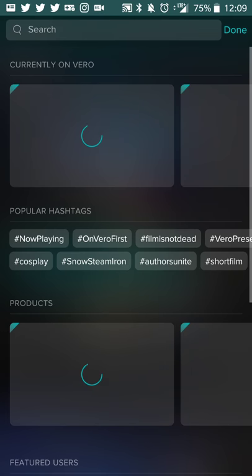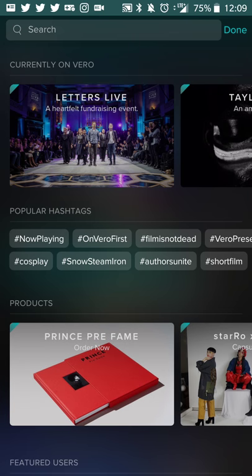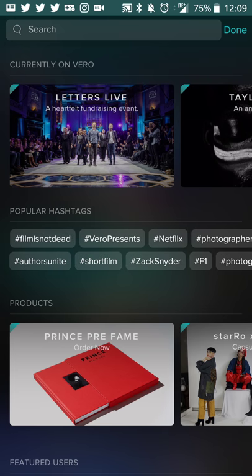My only downside is that the app takes a little bit longer to load compared to Instagram, Facebook, Google Plus, and Twitter. But if they fix that, that's going to take out the hardest part for me. It's just a matter of being able to scale and get people to use the app.